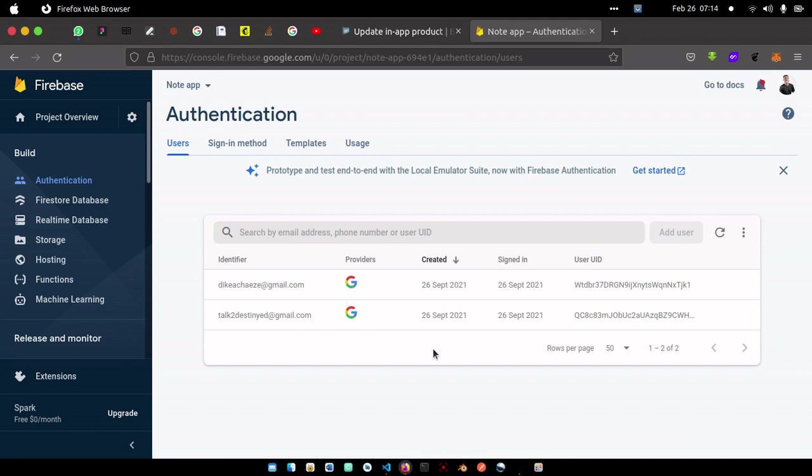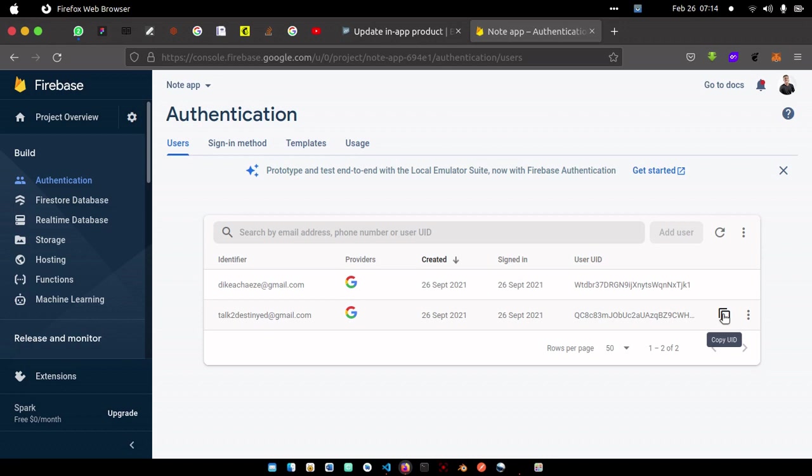Later on you want to send a bulk SMS to these users and you want to get all their email addresses. How do you get them? Do you start copying them one after the other, adding them to a CSV file? Or let's say you want to migrate your database to another database entirely, what do you do about these users?